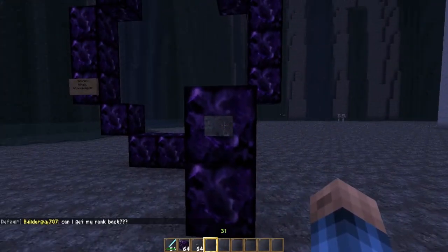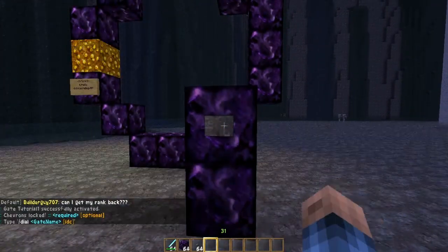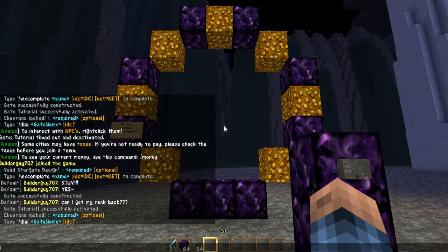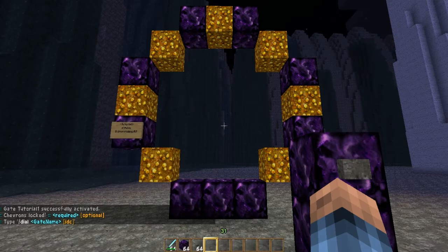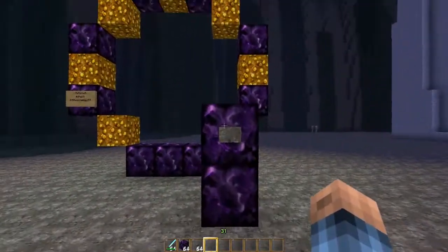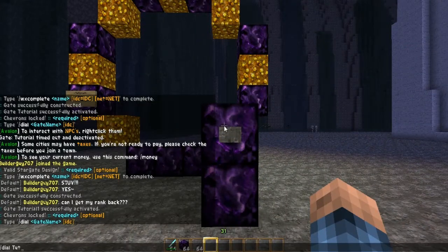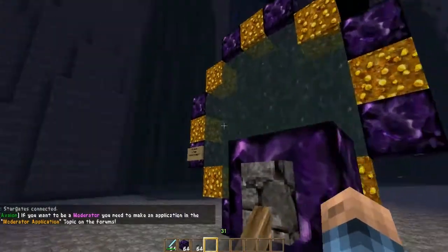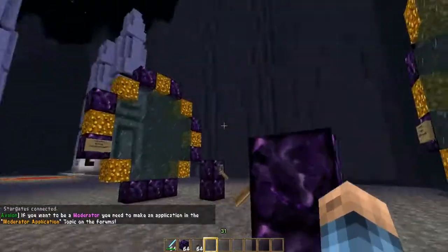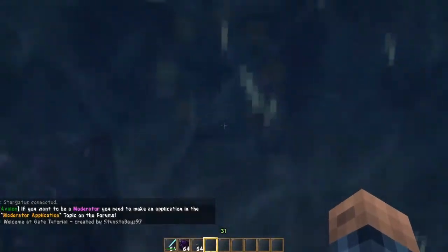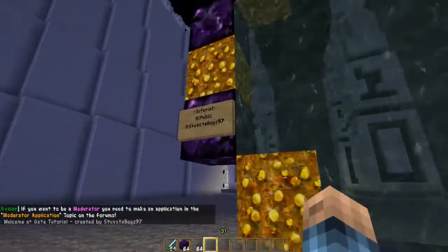Go ahead and right-click your stargate. To dial it, you type '/dial' followed by the gate name. This gate name is 'tutorial', so I'm going to do '/dial tutorial'. A puddle of water should come out from the stargate, and now you can just jump in and it will take you to the gate.